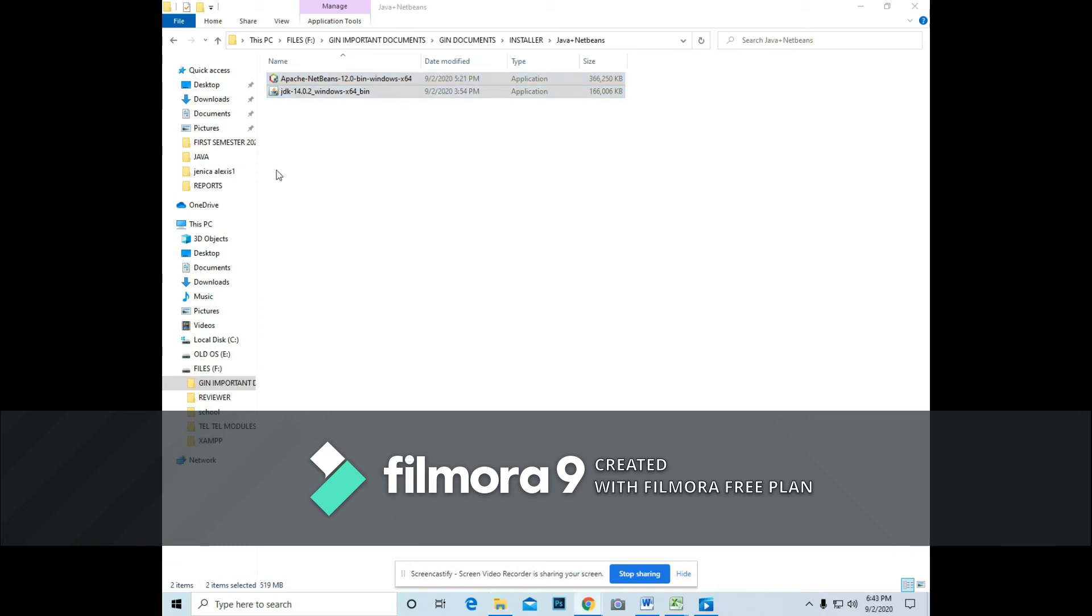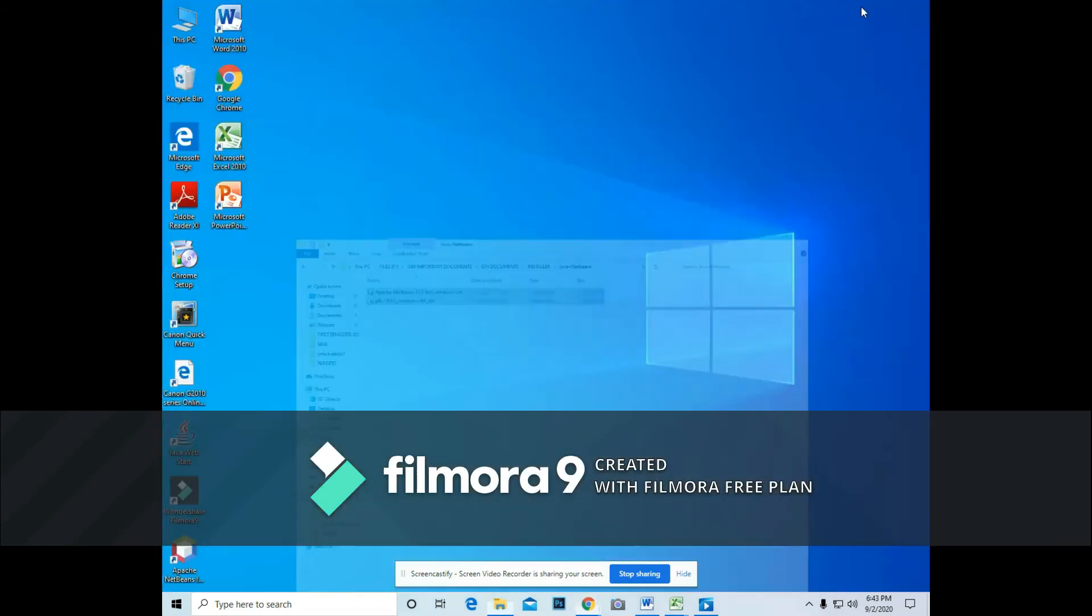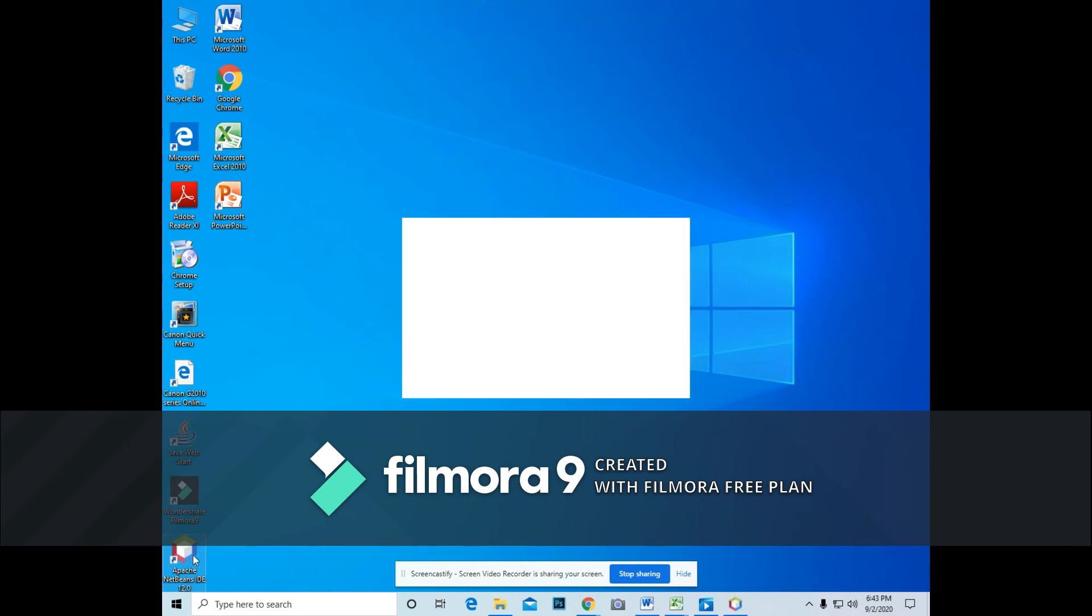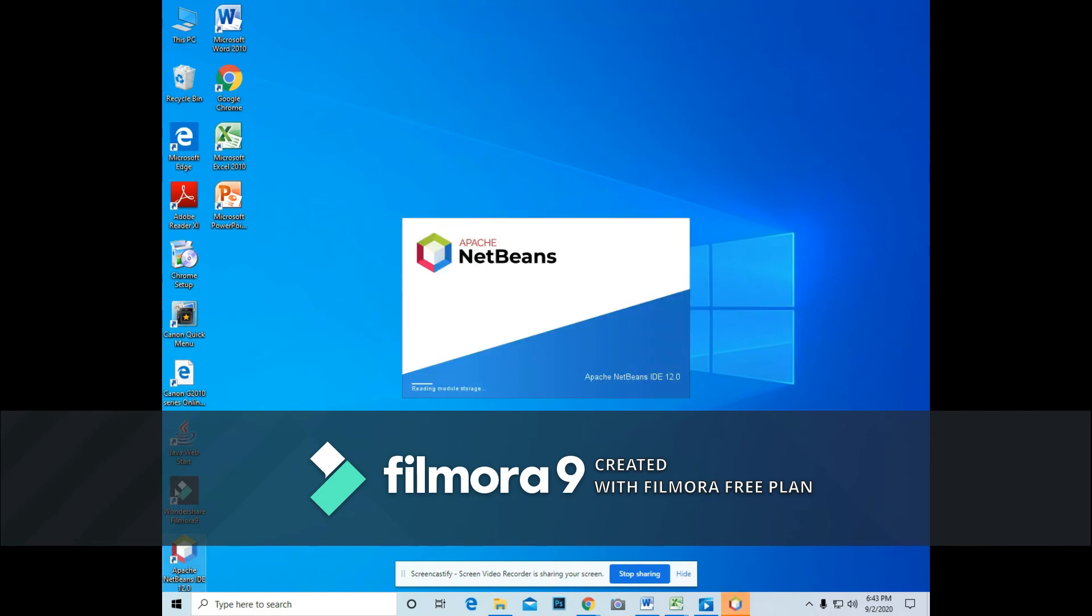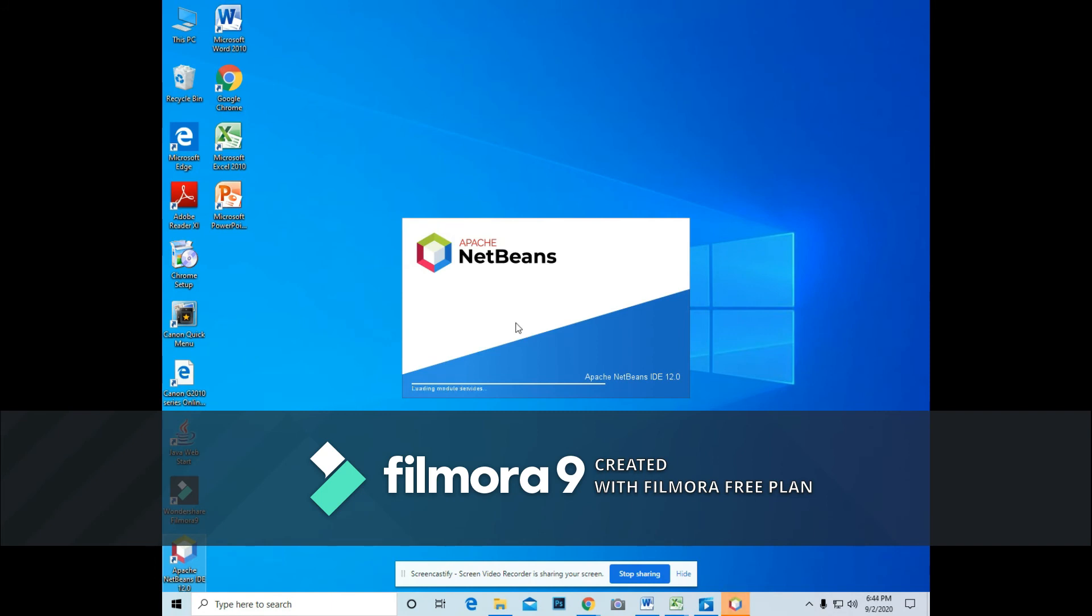If you are done already with the installation of Java NetBeans, just click the Apache NetBeans in your desktop and wait for the application to load in your computer. It has a lot of libraries and packages being read by the NetBeans environment.